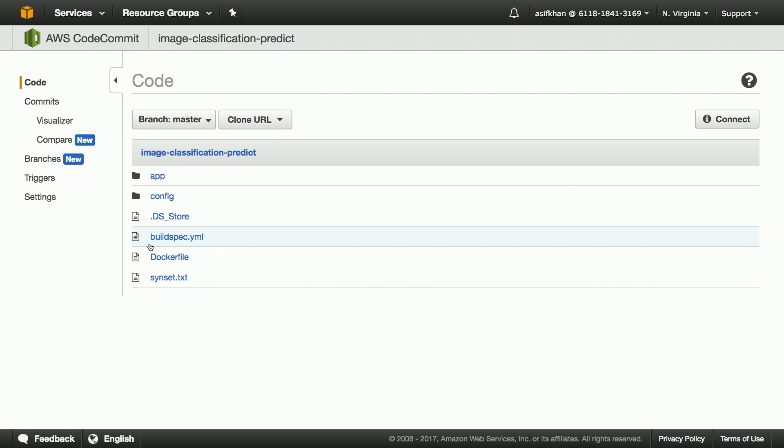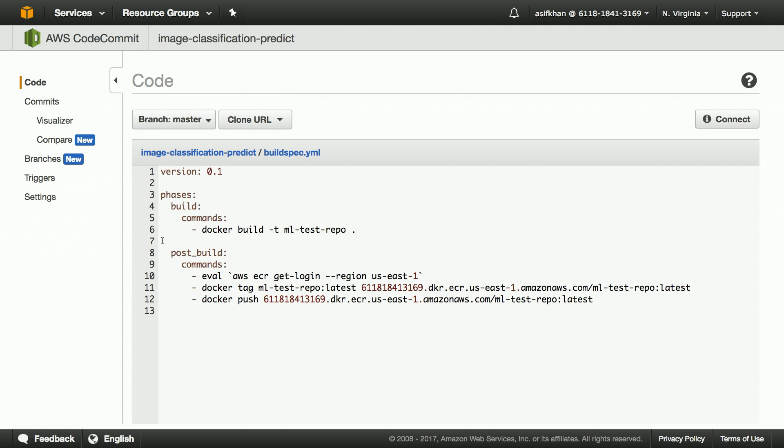Let's switch over to the build spec YAML file. This file specifies the build steps needed. Here I define the pre-build, post-build, and build configuration.